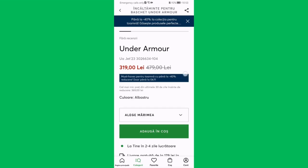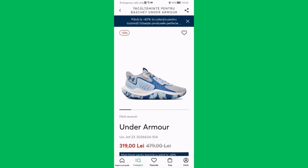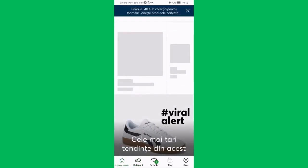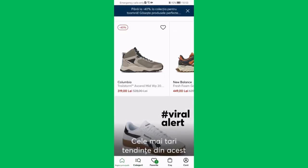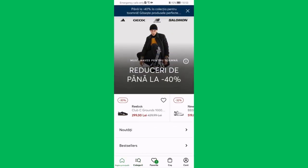If you like it, you can just press on the heart symbol and it's going to be added to your wishlist. That's pretty much it! I hope this video was helpful to you — thank you for watching, and see you next time. Bye bye!